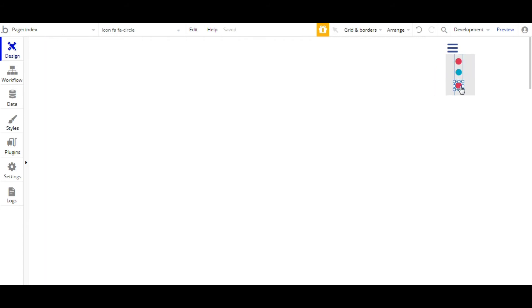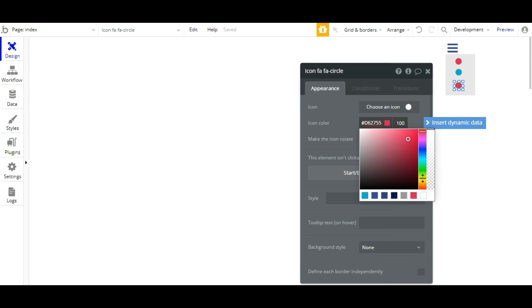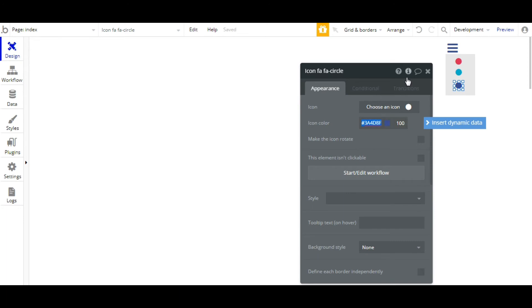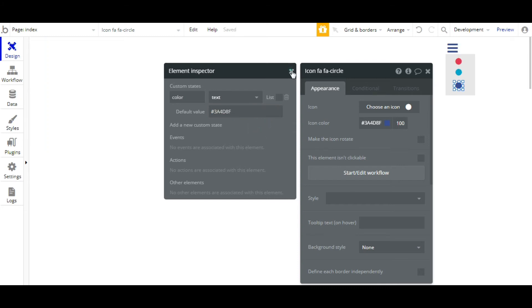You can take any number of icons. Now, the design part is completed.